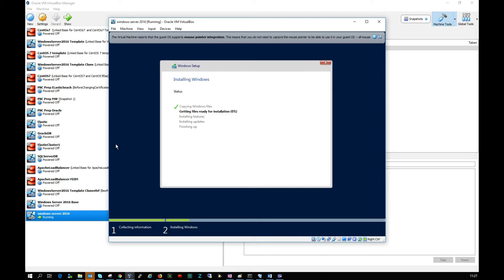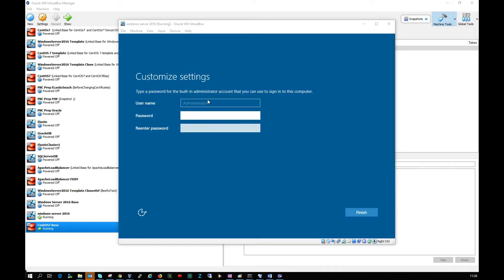We're looking good. My Windows machine has rebooted and I'm now being prompted to enter a password. Let me put in a password here and click finish.